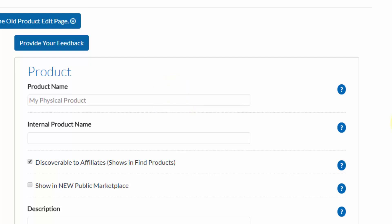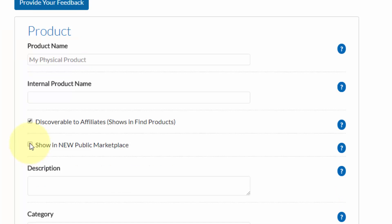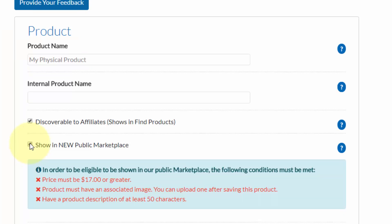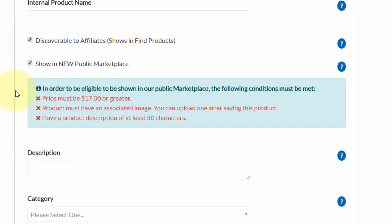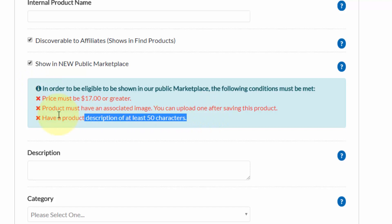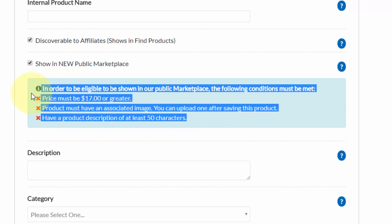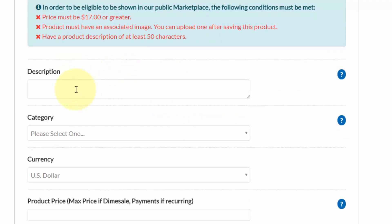Then if you're going to allow affiliates to promote it, make sure that this box is checked right here to make it discoverable to affiliates. You can also choose to show it in the public marketplace. You'll need to make sure that it follows these guidelines right here, then give it a description.